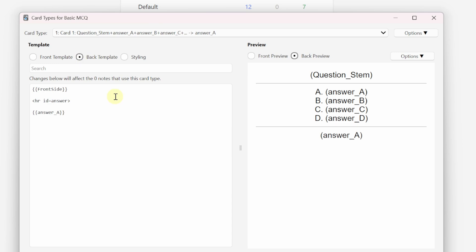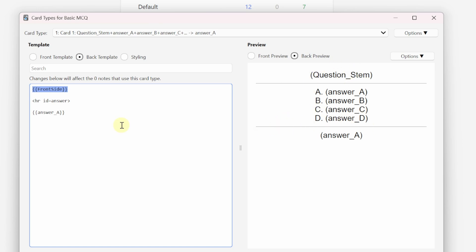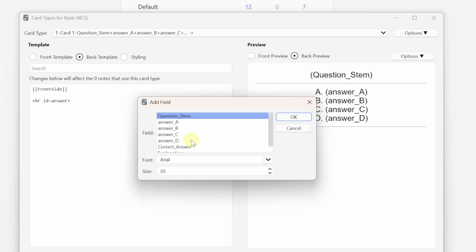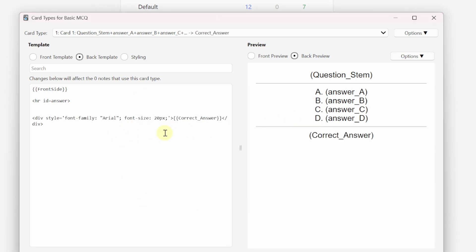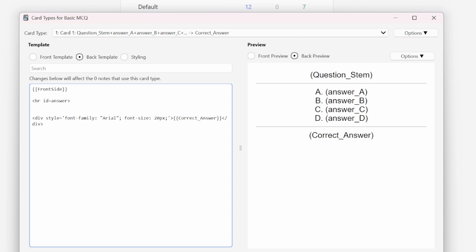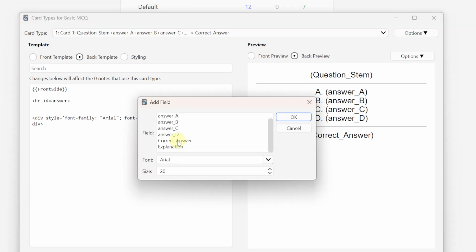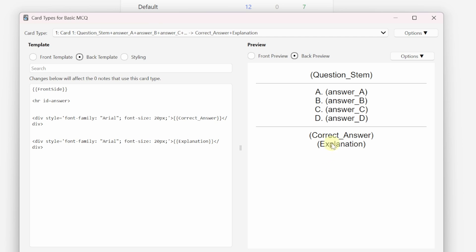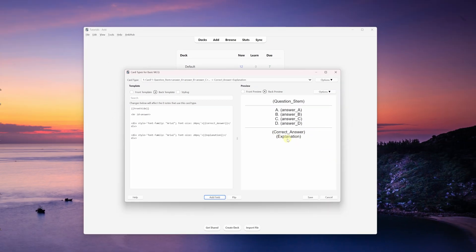Now let's move to the back template. On the back side we have our front side content above the line. We need to change the answer field to our correct answer — so we'll come here and add the 'Correct Answer' field. That's going to place our correct answer here so when we flip the card we can see which answer was correct. Then below that I want the answer explanation, so let's add that field as well.